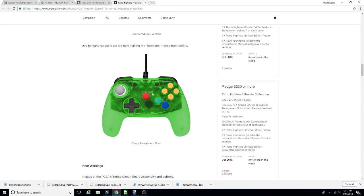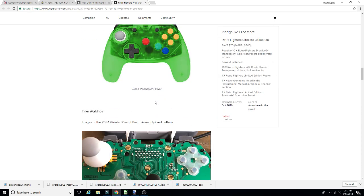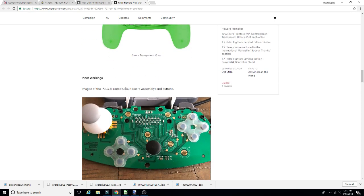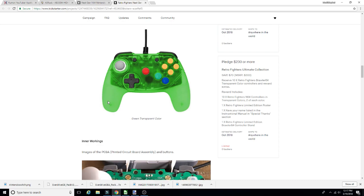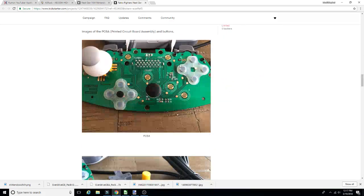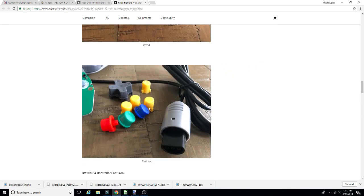So you guys already know the controller, we don't need to read what the controller features. Due to many requests, we're making the fantastic transparency transparent controllers. Then they got this green one, the second I saw that I'm like, man, that matches my Nintendo 64.